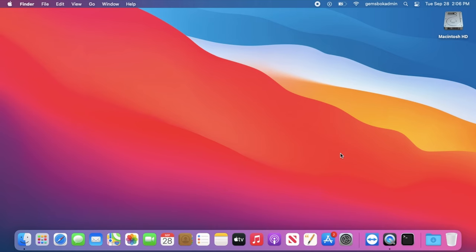Welcome to Tips and Tricks. Today we're going to cover how to find your Mac operating system software version from the command line.